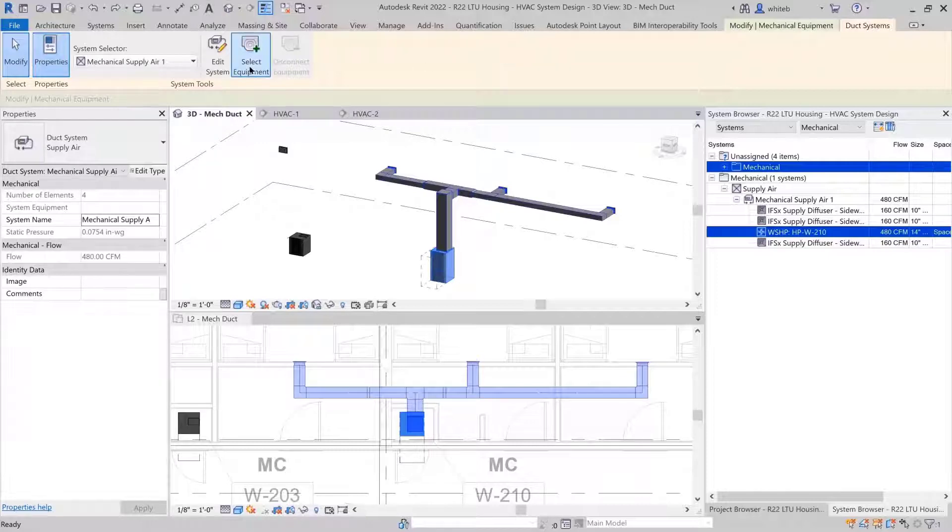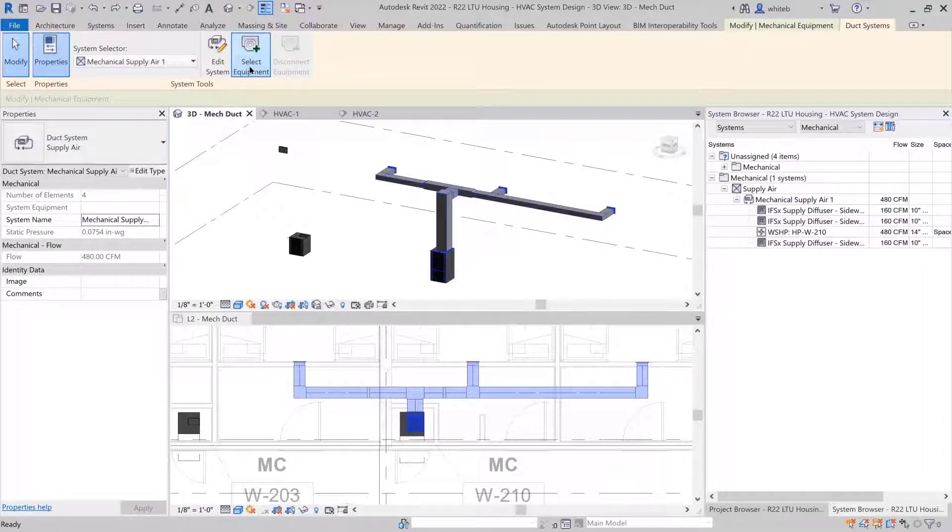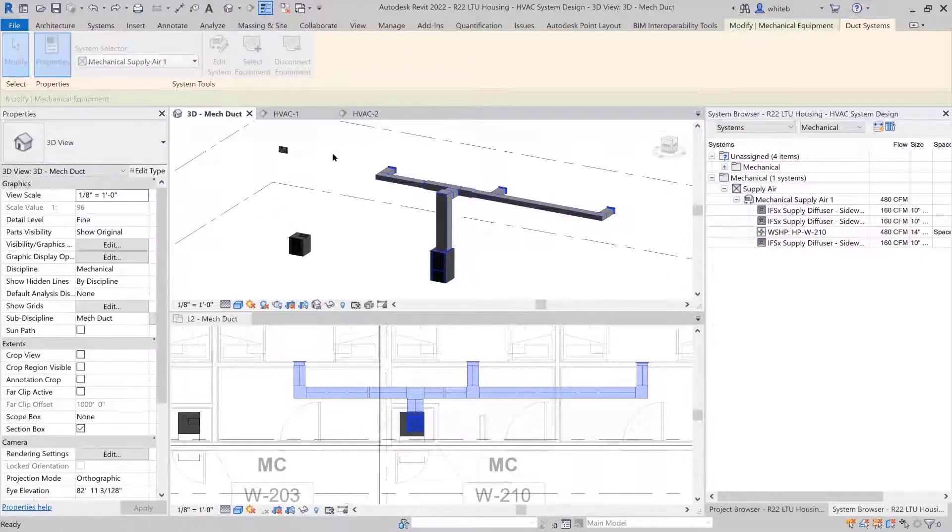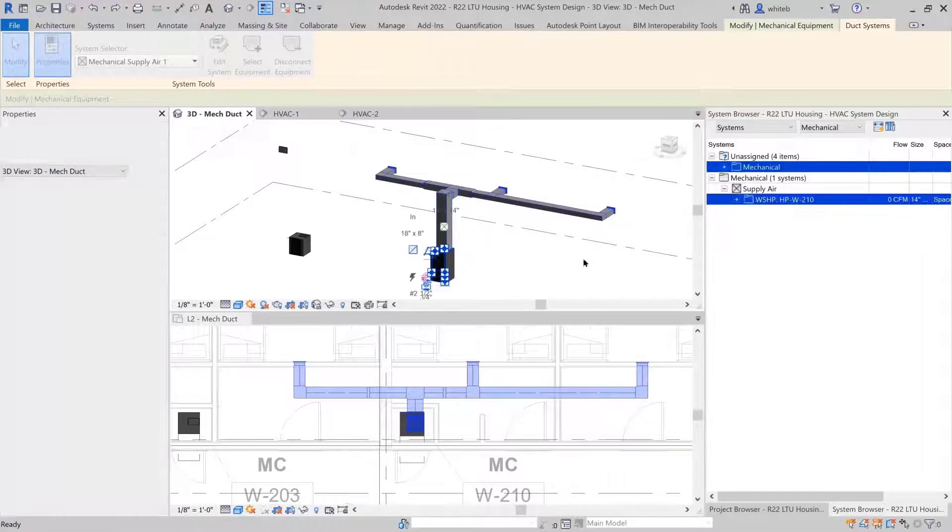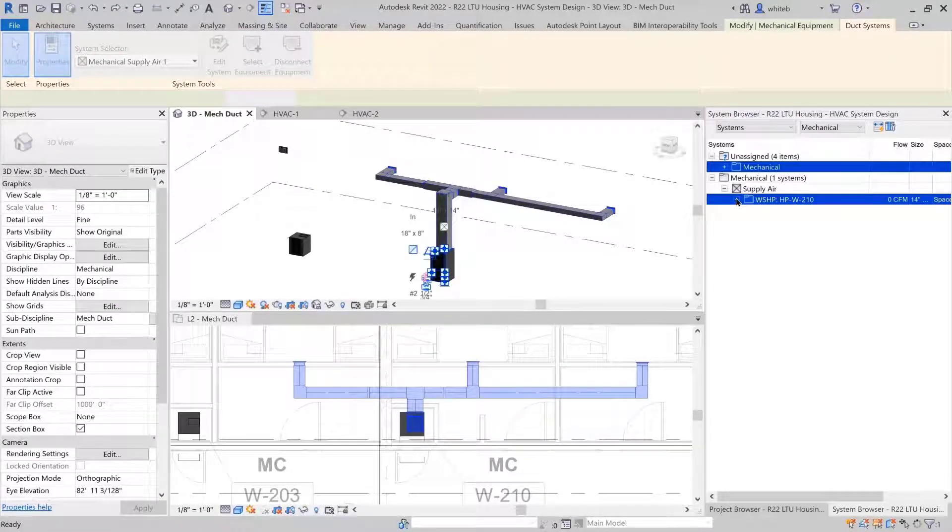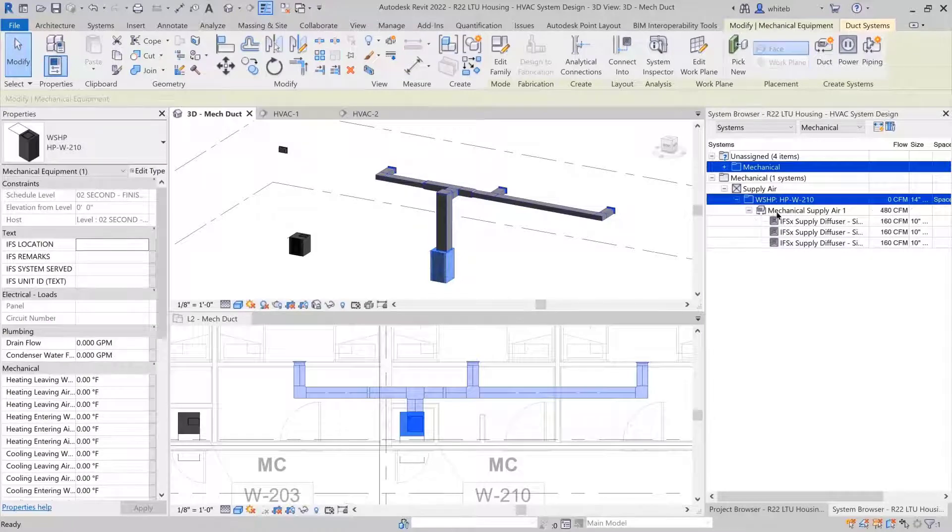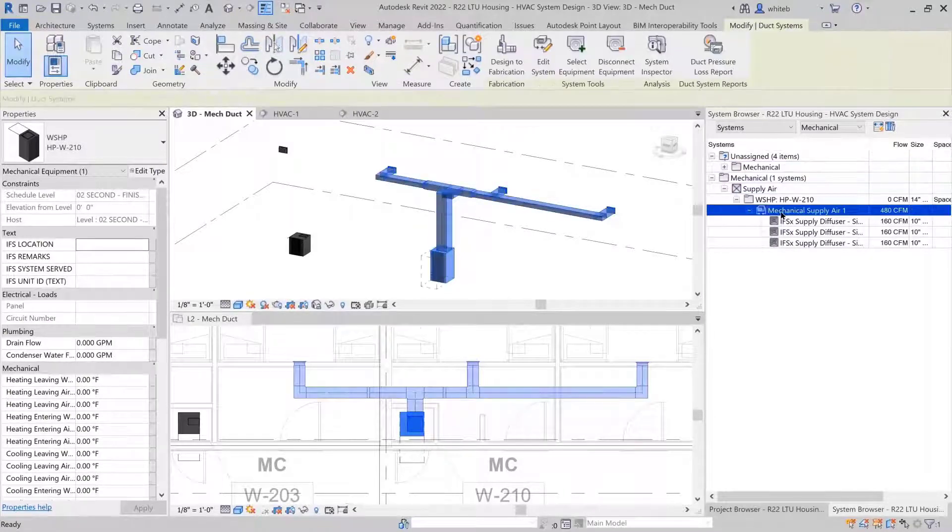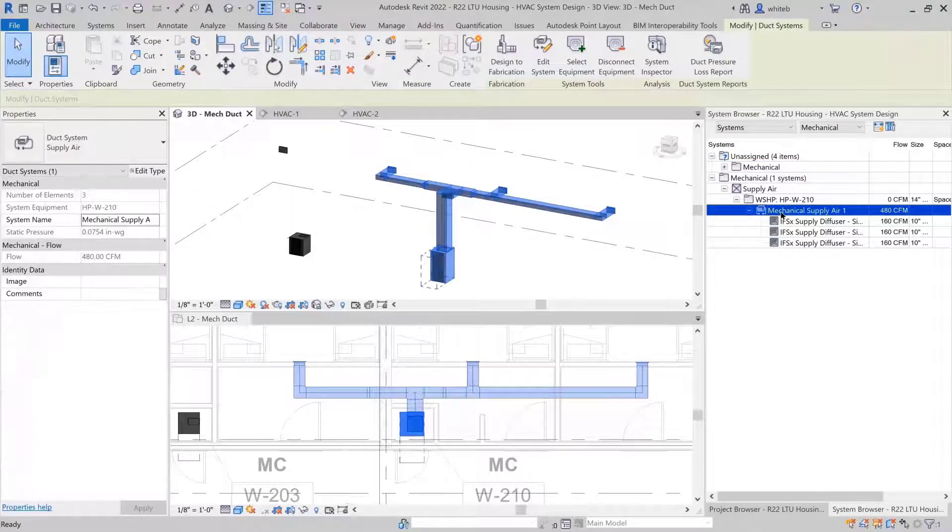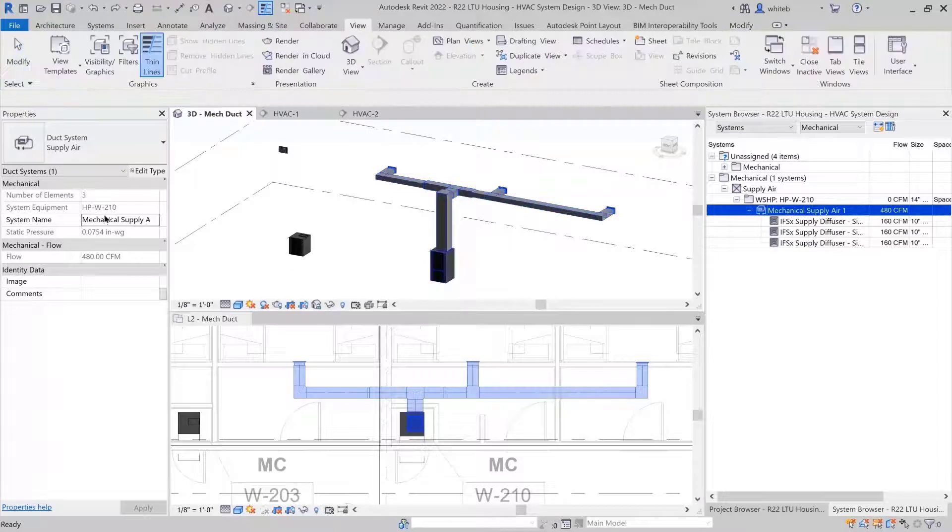With an item selected from the duct network, the duct system tab enables you to choose the Select Equipment tool. If you choose Mechanical Equipment in the duct system, a folder is created containing the Supply Air duct system below the equipment.